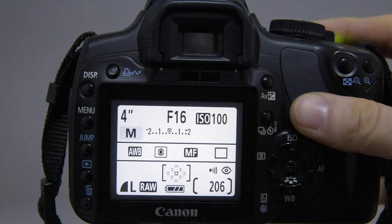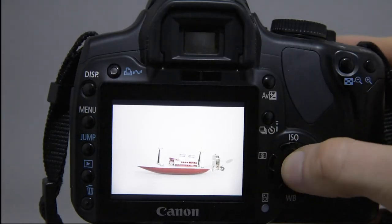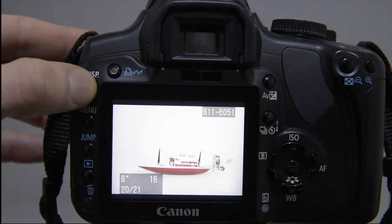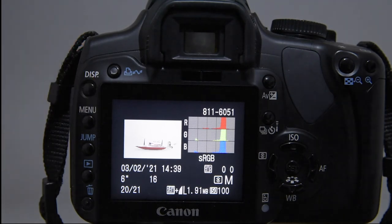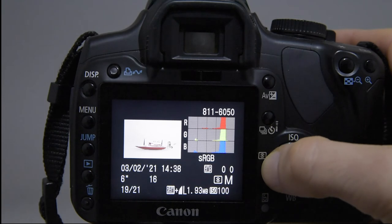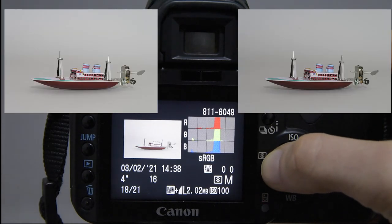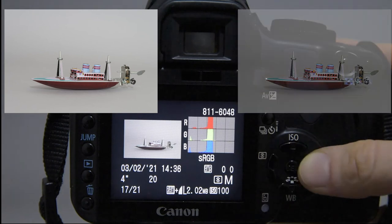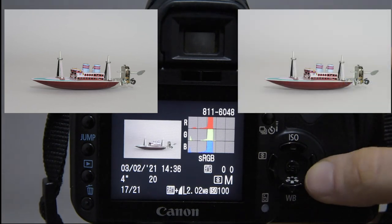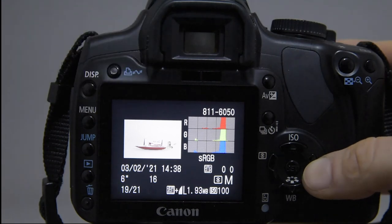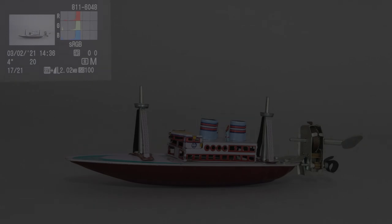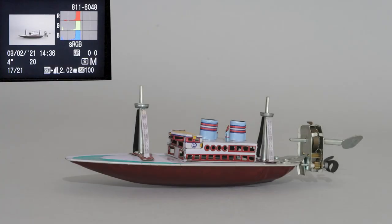DSLRs allow you to check the exposure by using the histogram. Please read your camera manual to find it, as it varies model by model. By looking at the histogram, you can check the right exposure. A histogram is a graphical representation of exposure and tone values. Usually, a good histogram would render most tones in the middle portion of the graph, and no or few tones would be found at the extreme edges.